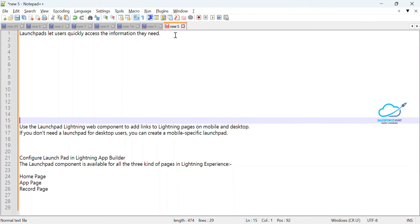Hello everyone, welcome back to my YouTube channel Sales for Hunt. This is Rohit, and today I am going to show you the Launchpad in Lightning App Builder page — it's a very fast way to quickly access things. If you are new to this channel, please subscribe and click the notification bell icon so you never miss any update from my side. Let's get started without any further delay.